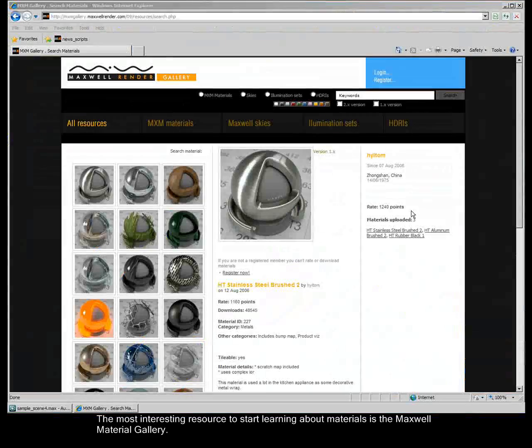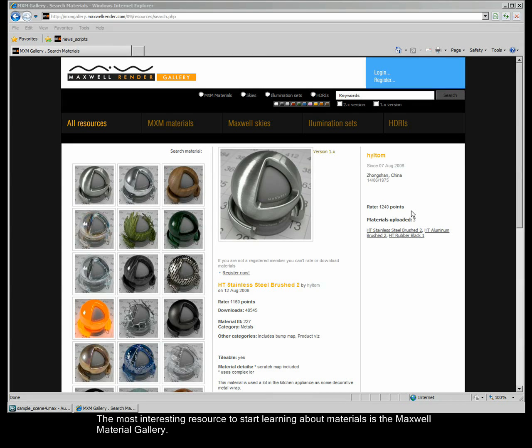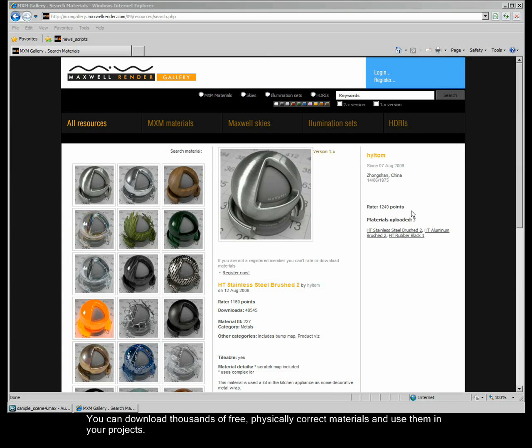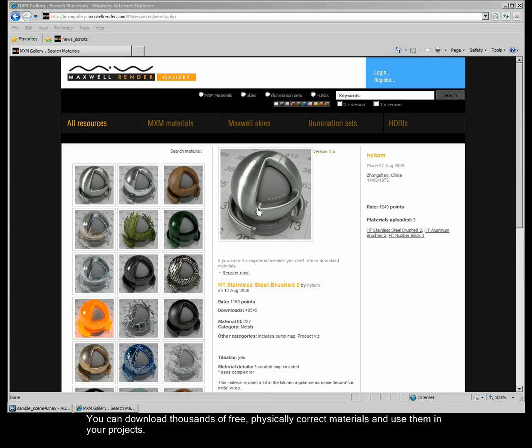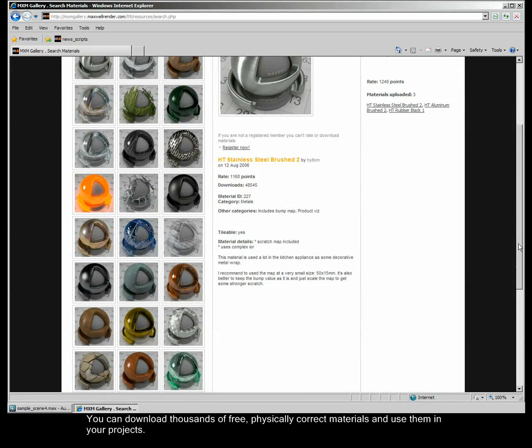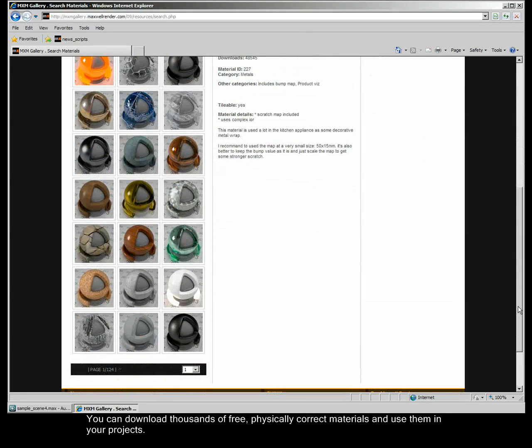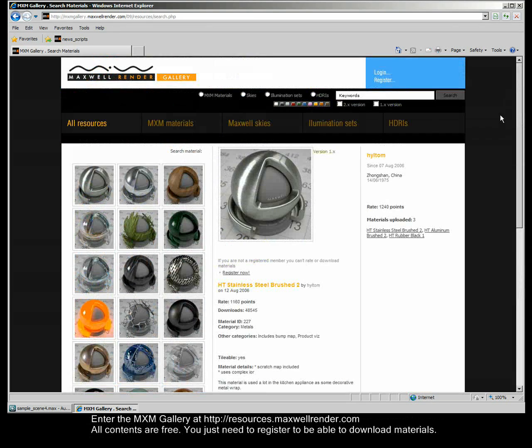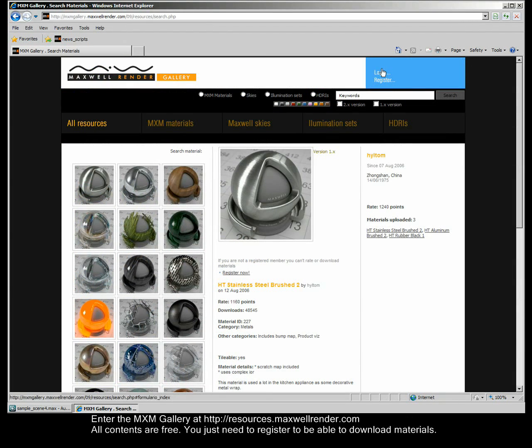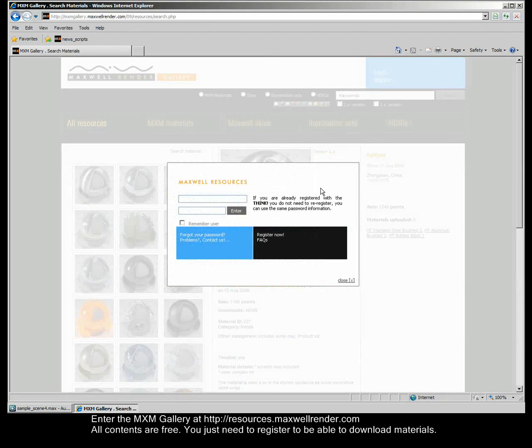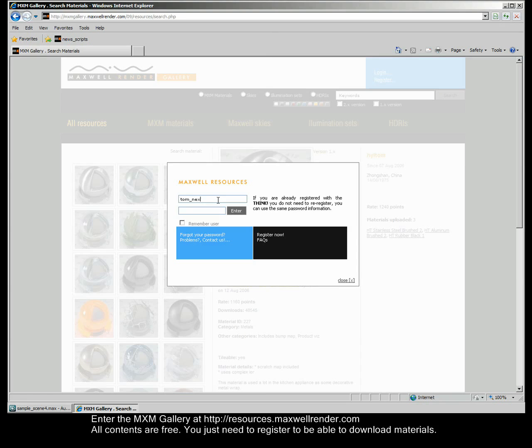The most interesting resource to start learning about materials is the Maxwell Material Gallery. You can download thousands of free, physically correct materials and use them in your projects. Enter the MXM Gallery at resources.maxwellrender.com. All contents are free. You just need to register to be able to download materials.